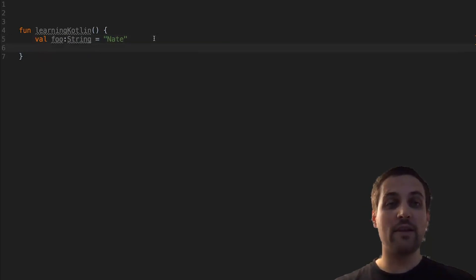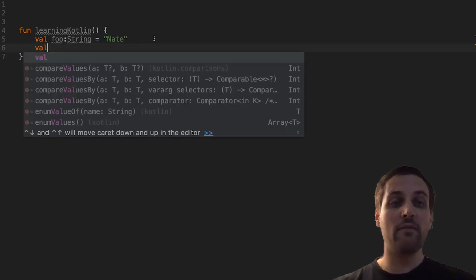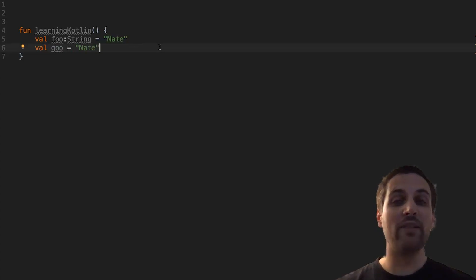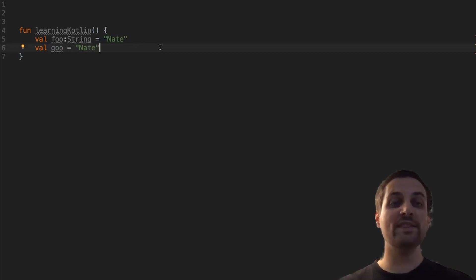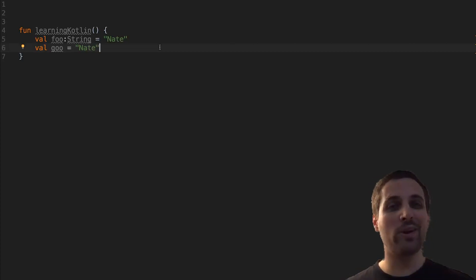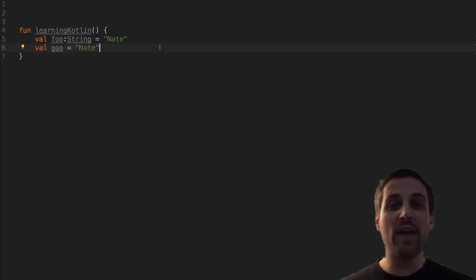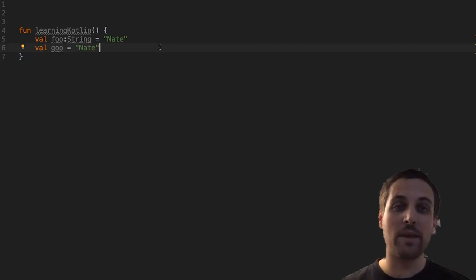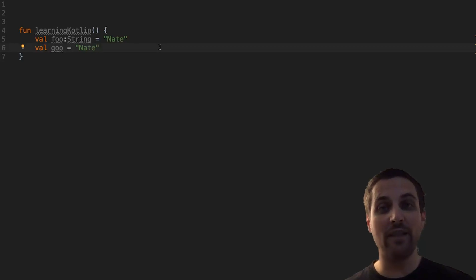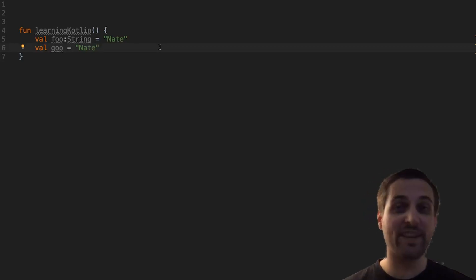So instead of saying val foo: String = "Nate", we could say val foo = "Nate". In this case, the compiler can infer that this is going to be of type String based on this expression. This is really useful — it allows us to write more concise code, and we don't have to use boilerplate types when it's obvious what that type is going to be. Hopefully this helps give you a basic understanding of the different types of variables in Kotlin and how you can initialize them. Thanks for watching.